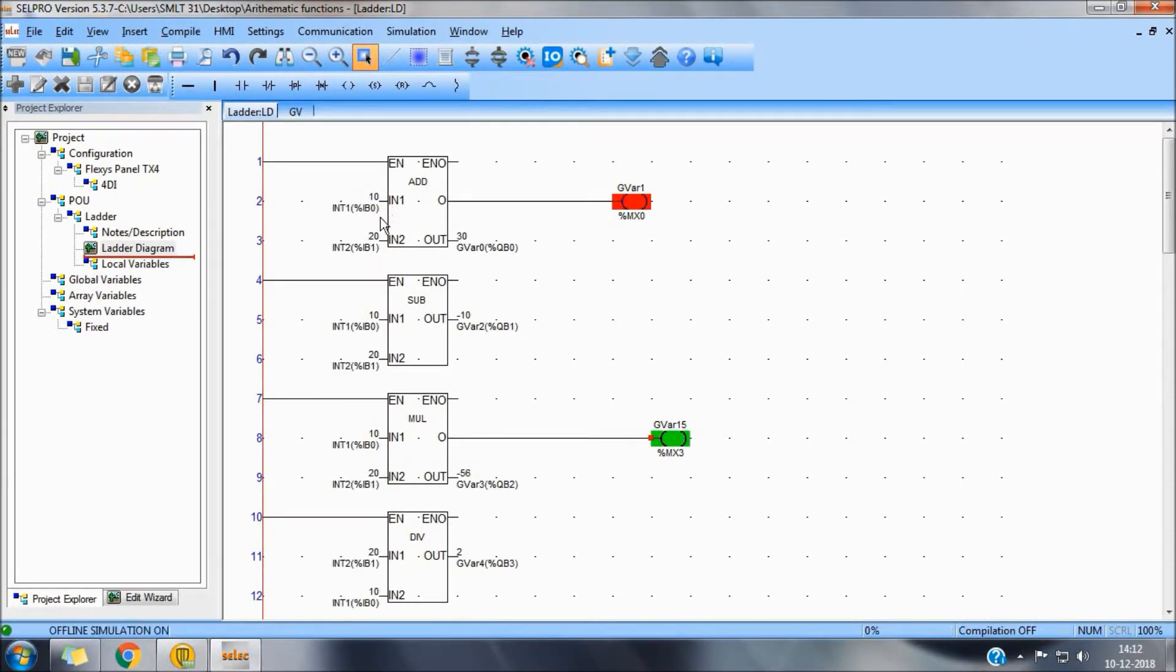As you can see, the addition function 10 plus 20 will be 30.